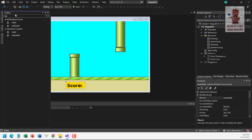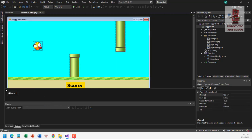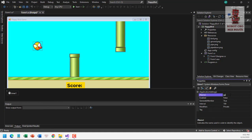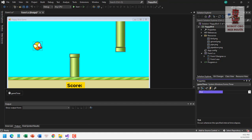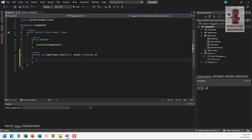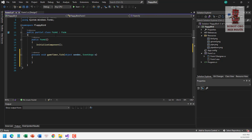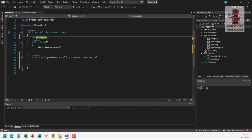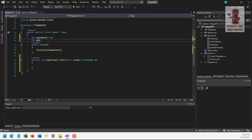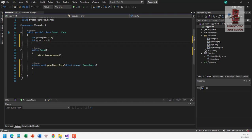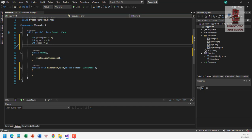We add one more component: a timer, which we call 'gameTimer'. We go to the tick event of the game timer. In the tick event, we will make the bird move with gravity. First, we create some variables: 'pipeSpeed' equal to 8 or 10, 'gravity' equal to 5, and 'score' equal to 0.